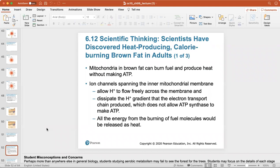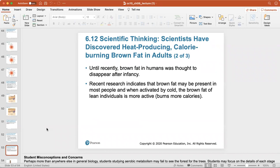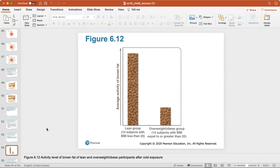Mitochondria in brown fat can burn fuel and produce heat without making ATP because ion channels spanning the inner mitochondrial membrane allow hydrogen to flow freely across, dissipating the hydrogen gradient and preventing ATP synthase from making ATP. All the energy is then released as heat. Until recently, brown fat in humans was thought to disappear after infancy, but research shows it may be present in most people. When activated by cold, brown fat in lean individuals is more active.